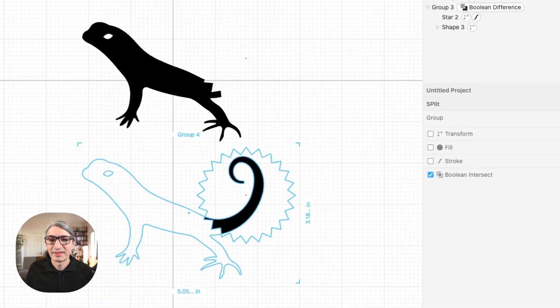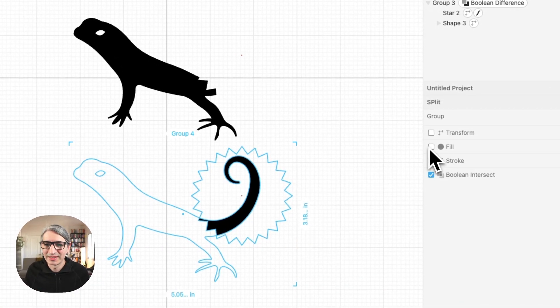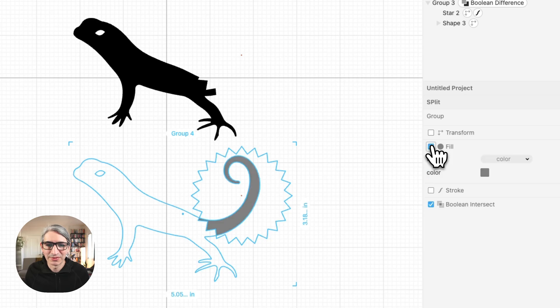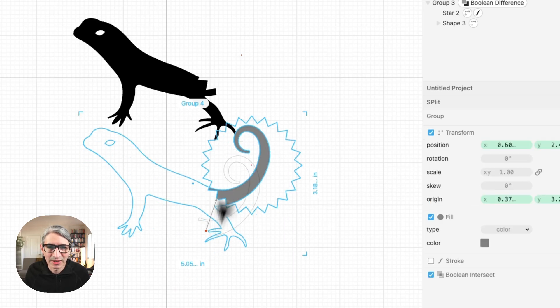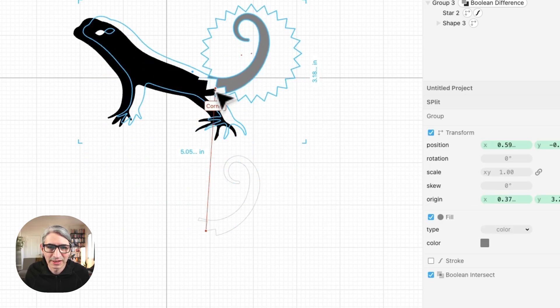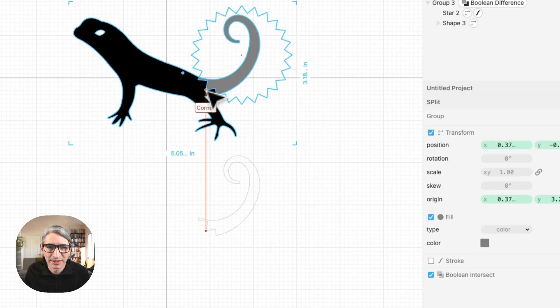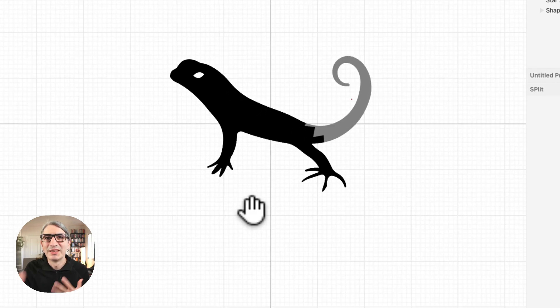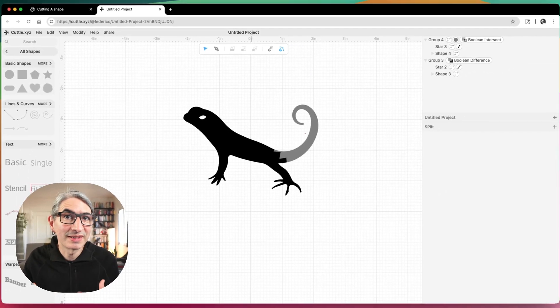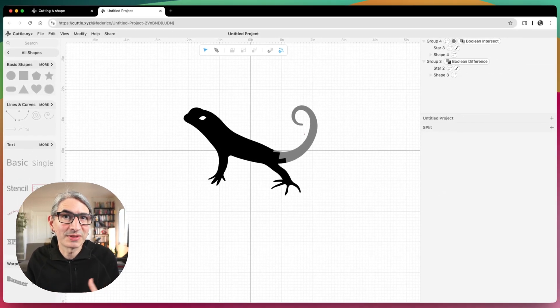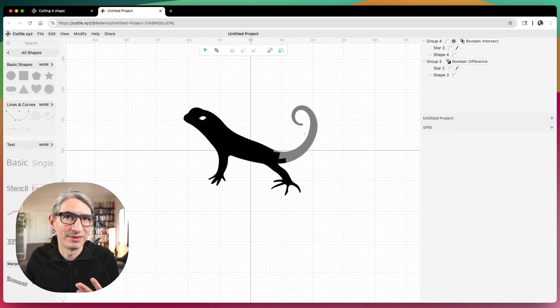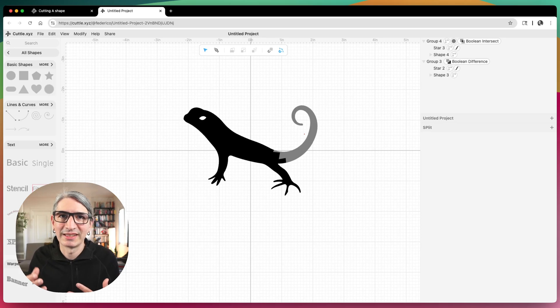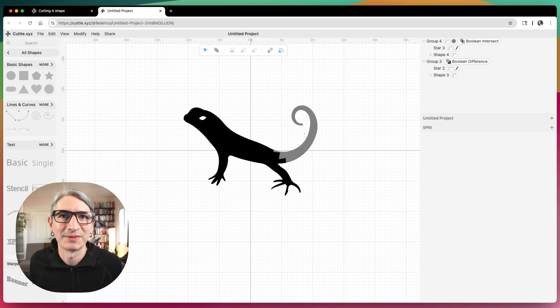So the interesting thing about this one is that I use this kind of arbitrary edge that now should kind of fit like a puzzle piece onto my shape when I cut it. So anyway I hope these are some helpful tips to help you split shapes in many different ways. And thank you so much for submitting the question.